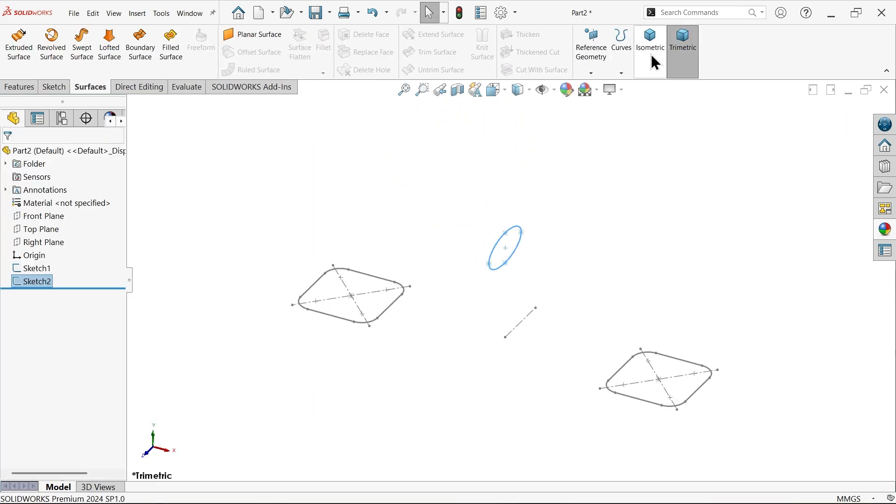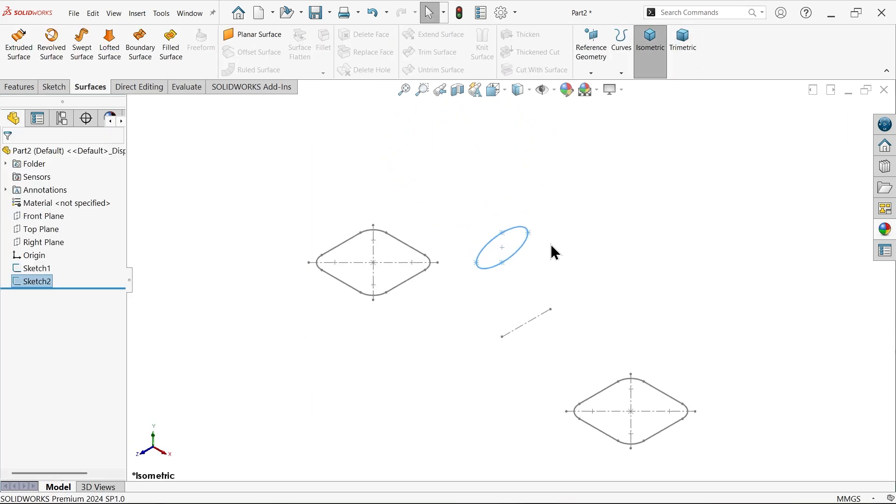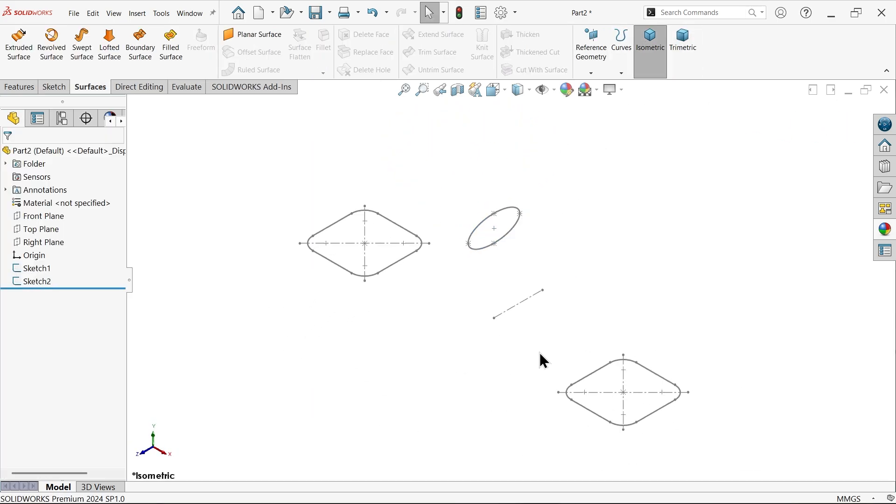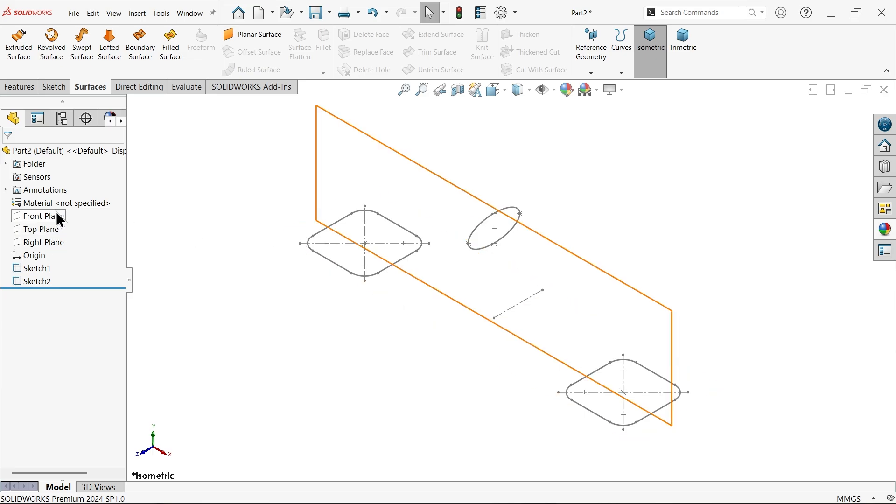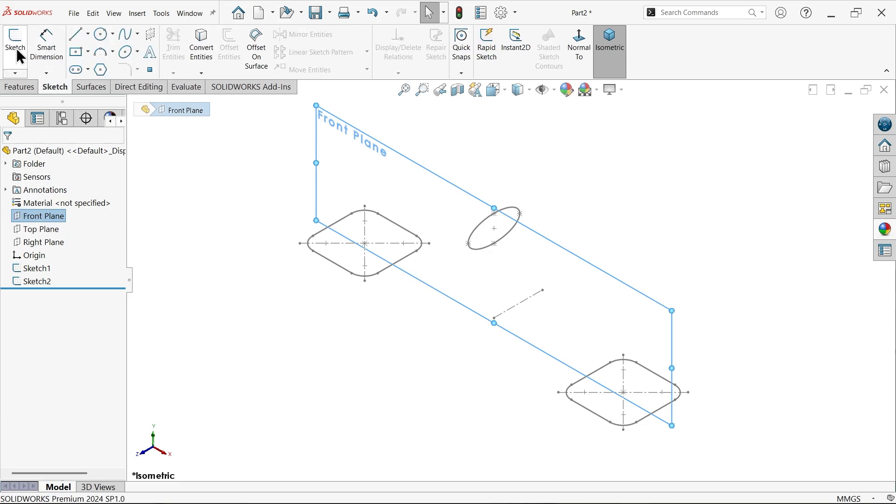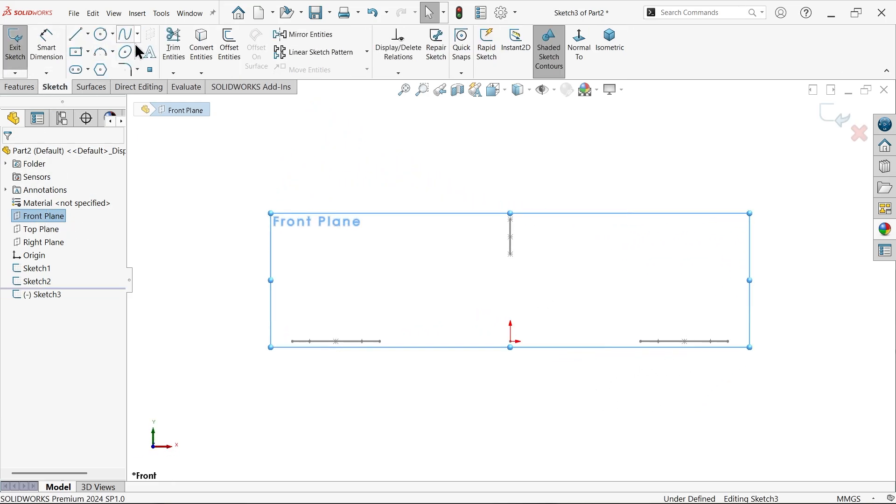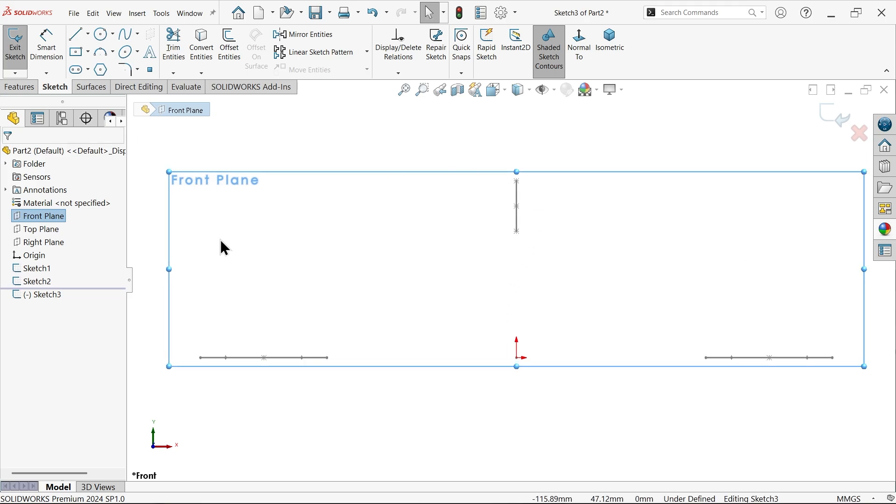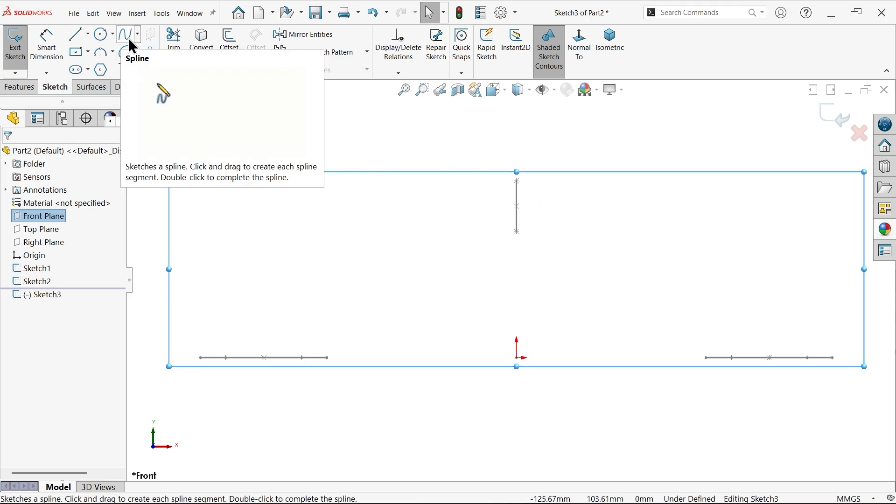We have three profiles to connect each other, but we still need one path to perfectly align this. Front plane is located at center of all profiles. Select front plane sketch. I want to connect with a guided curve, so I am going to choose spline.